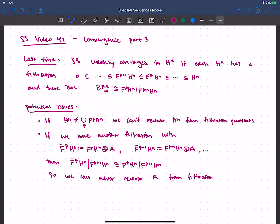So remember when we're talking about convergence there are these issues of how do we identify the E-infinity term. We wanted things to be regular so we could see nice stuff, and in particular if we were bounded below or bounded. This second issue says: if there are extra direct summands in each spot, we're never going to be able to recover those from the filtration quotients. So we want to rule those out.